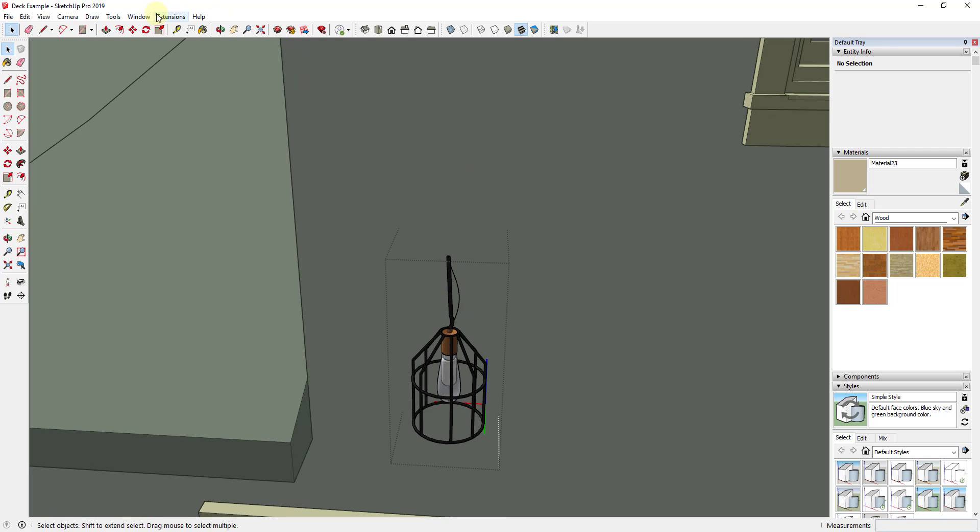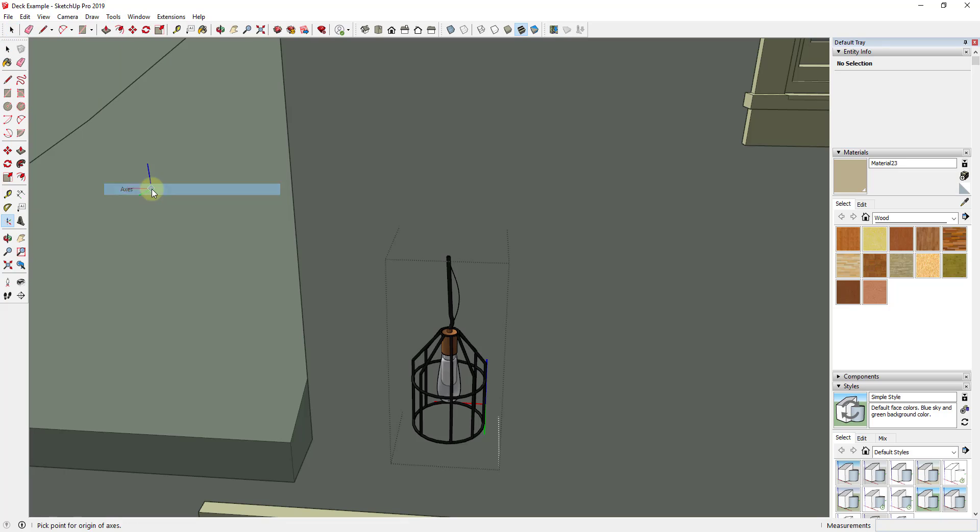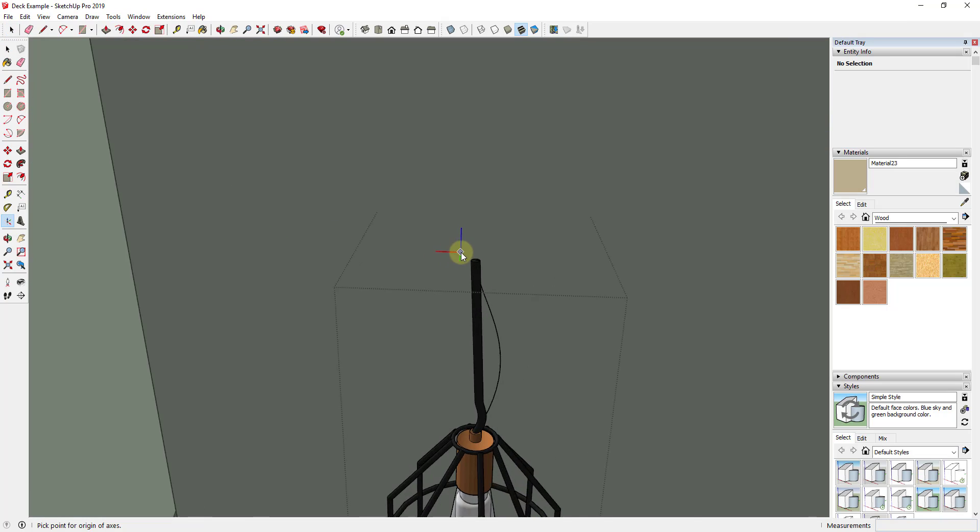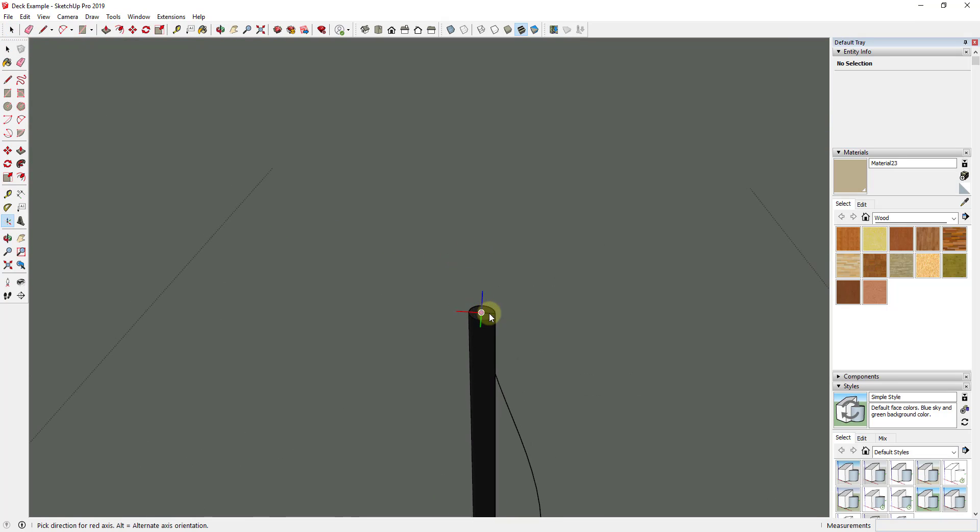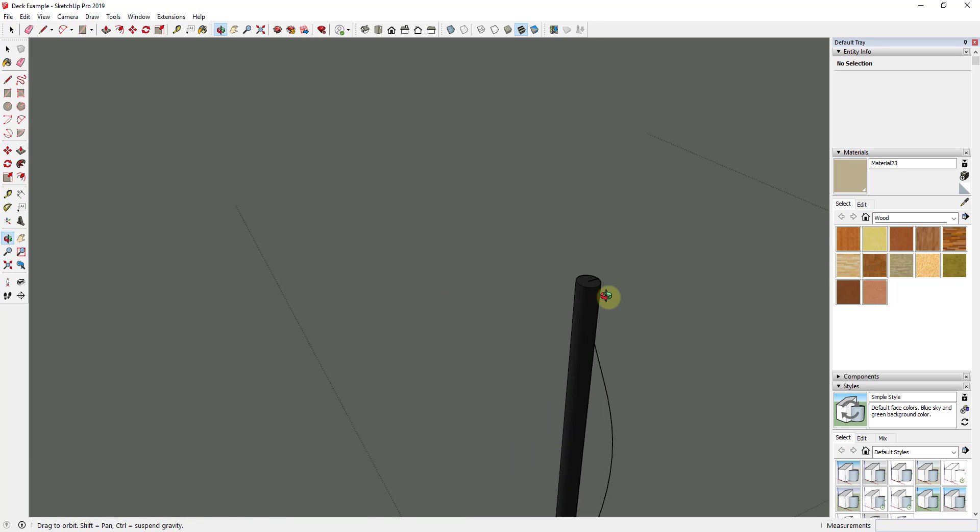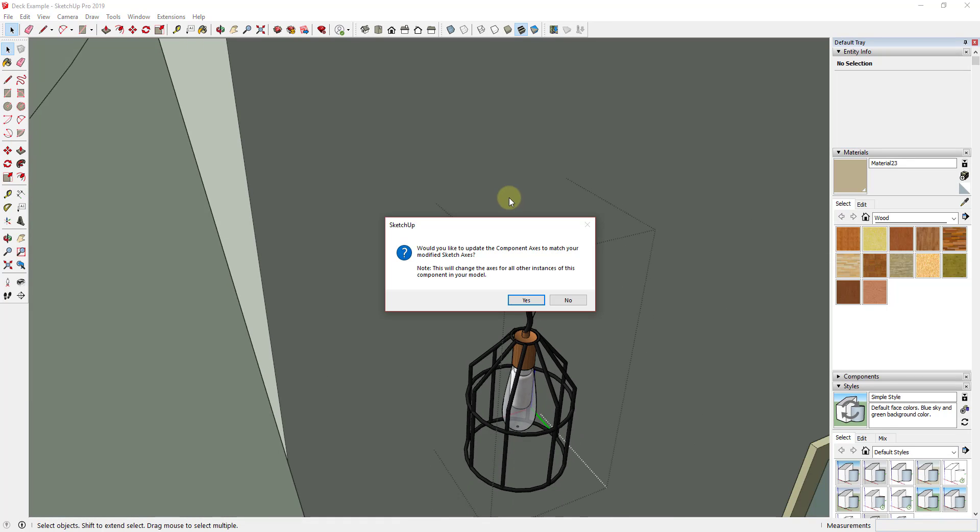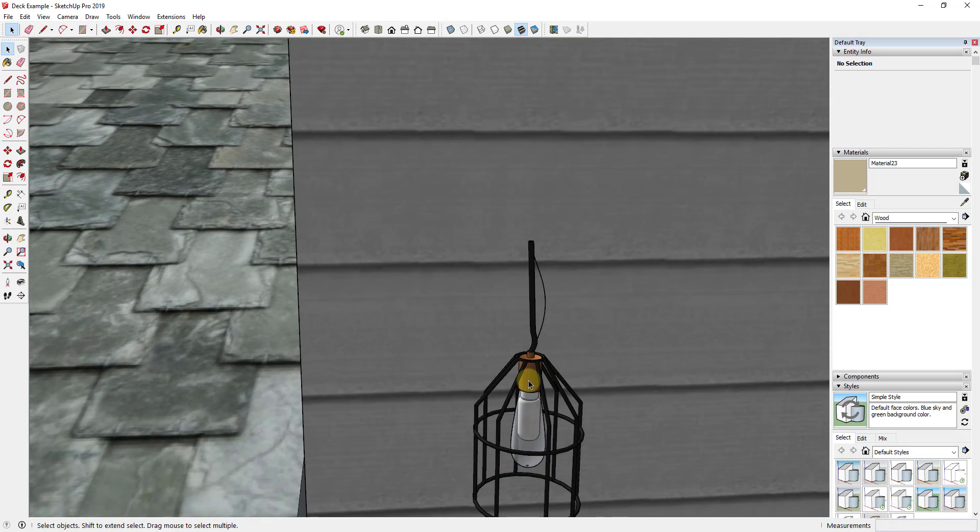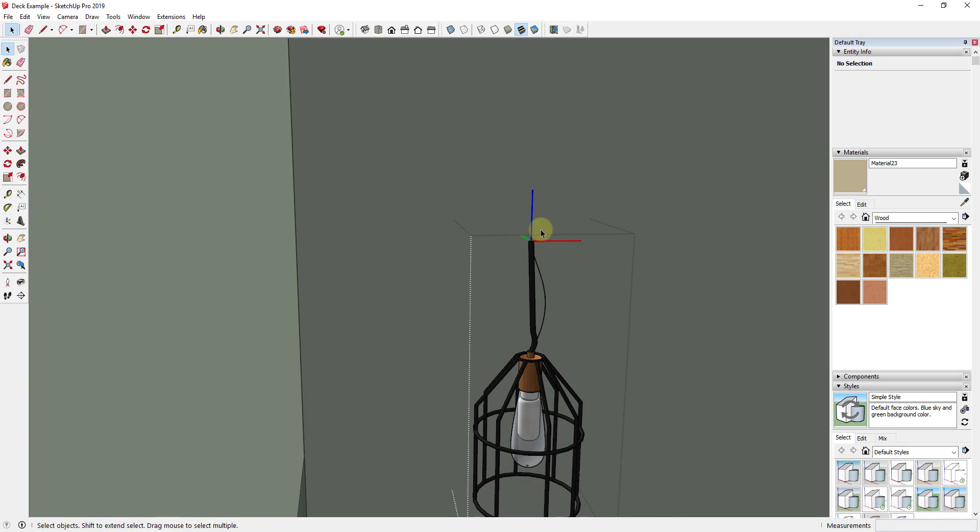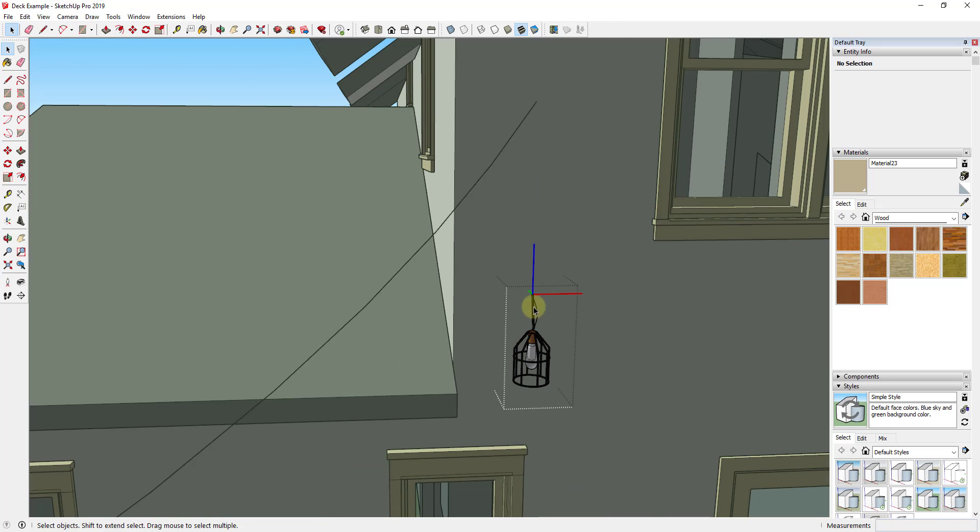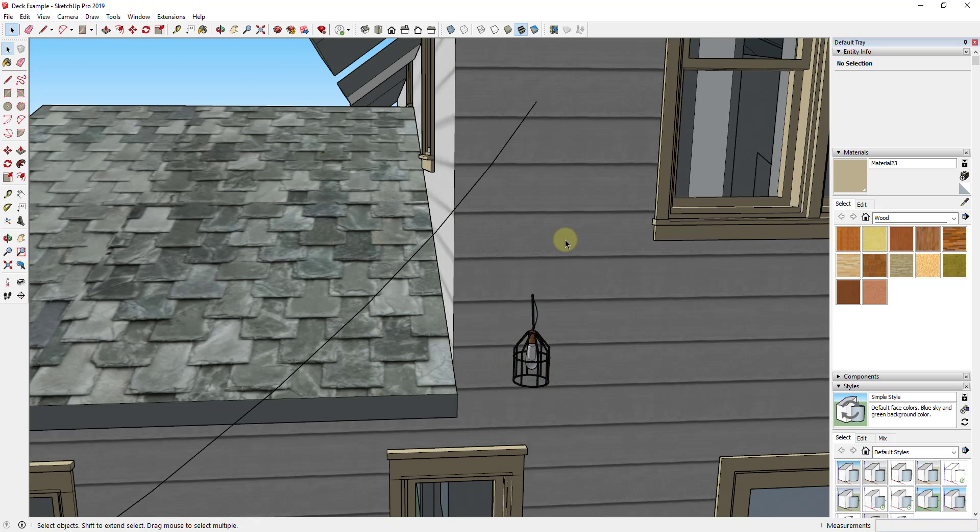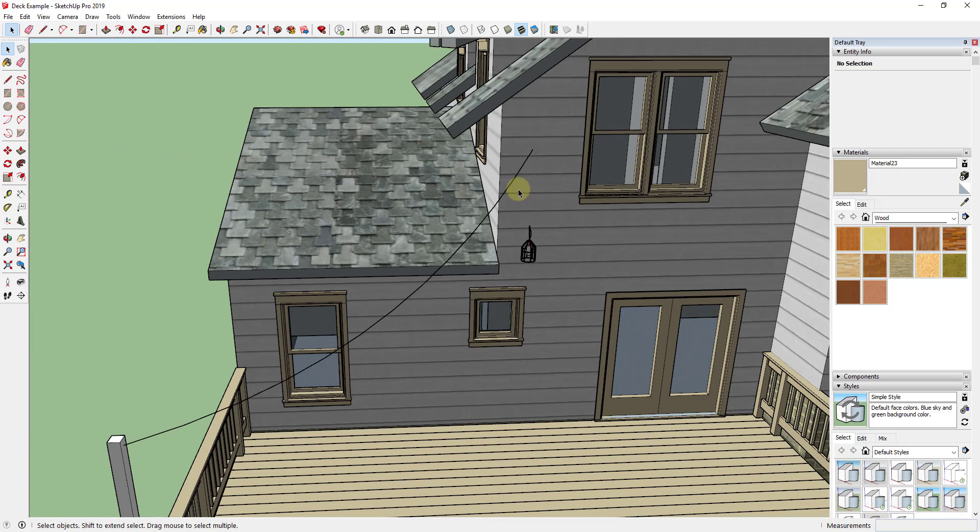Then what I'm going to do is I'm just going to double click inside this component and I'm just going to go up to tools, axes, and I'm going to draw a new axis or a new component axis on top of this line and make sure it's centered on top of this. I like to make sure that the blue axis is pointing up as well. When I double click outside of this, it's going to ask if I want to update the component axes to match your modified sketch axes and in this case we're going to say yes. So what that means is now if I double click in here, you can see how the component axes are at the top of this line as opposed to down in the corner.